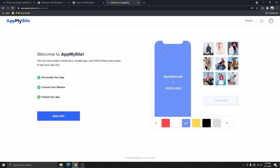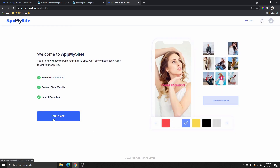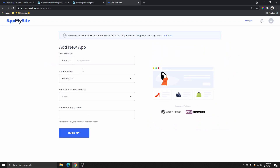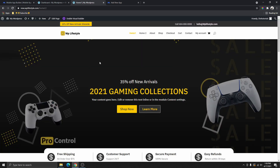That will bring you to this page. Click on Build an App, and then all you have to do is put your website URL here. This has to be a WordPress website — the only platform supported at the time I'm making this video is WordPress. I'm going to head over and copy the website URL for a site I built in one of my previous tutorials.